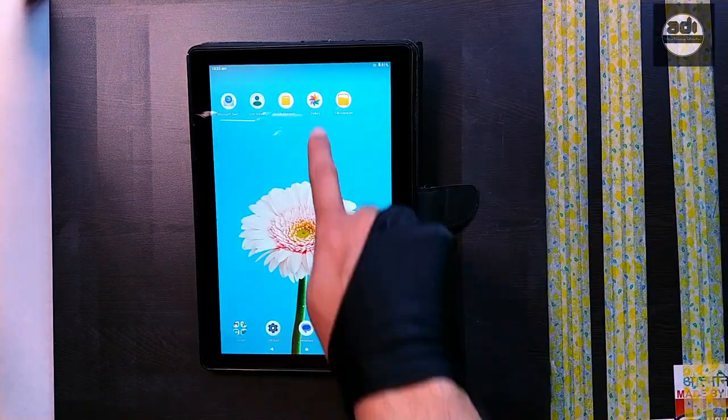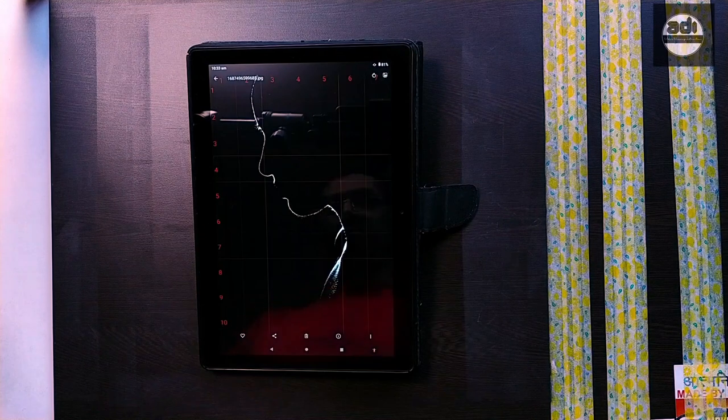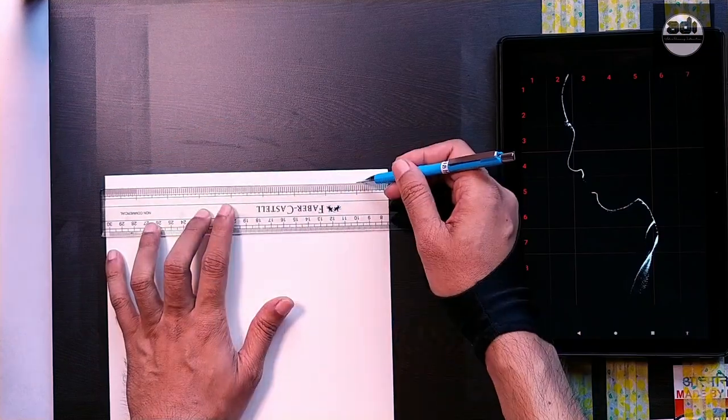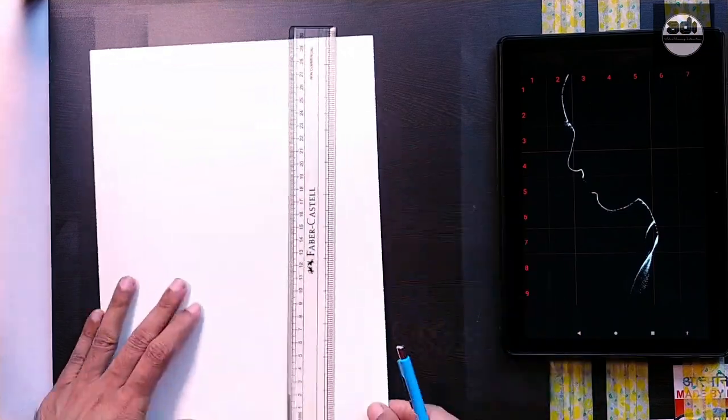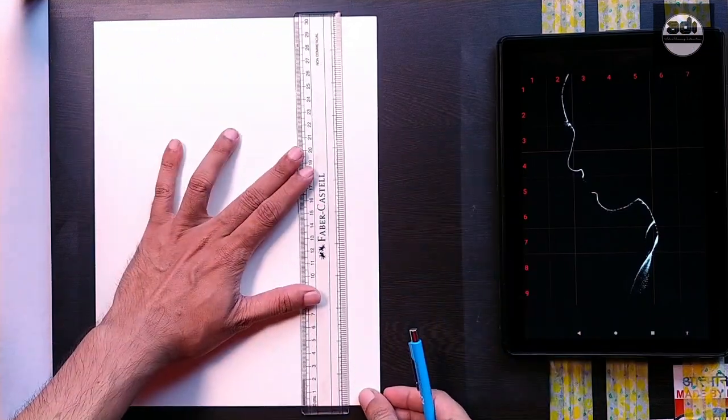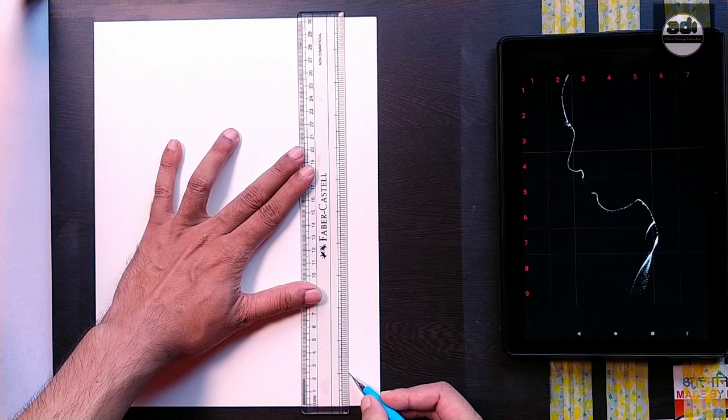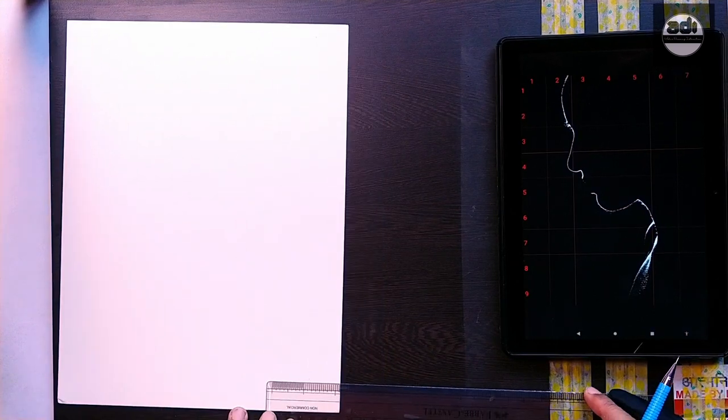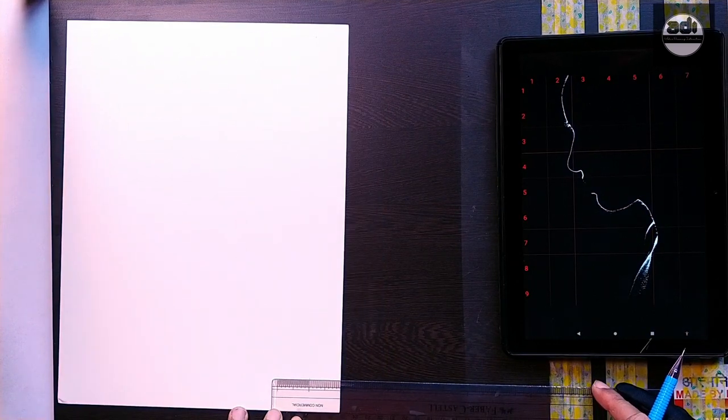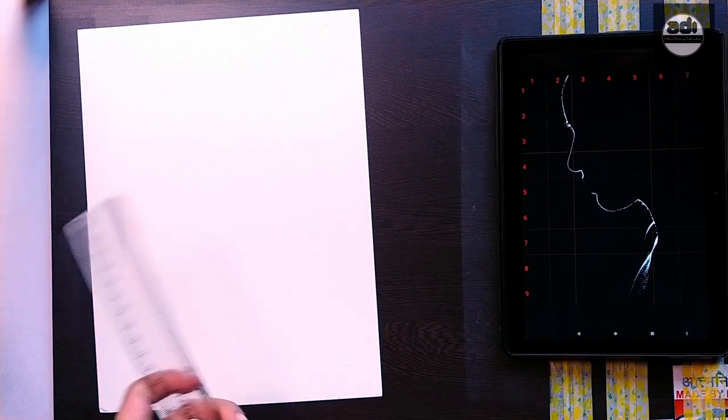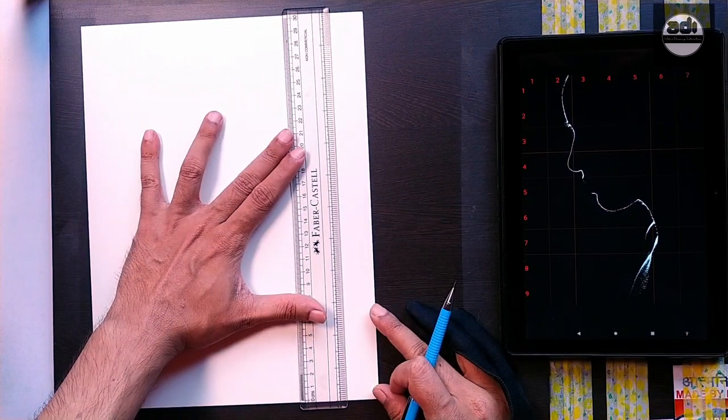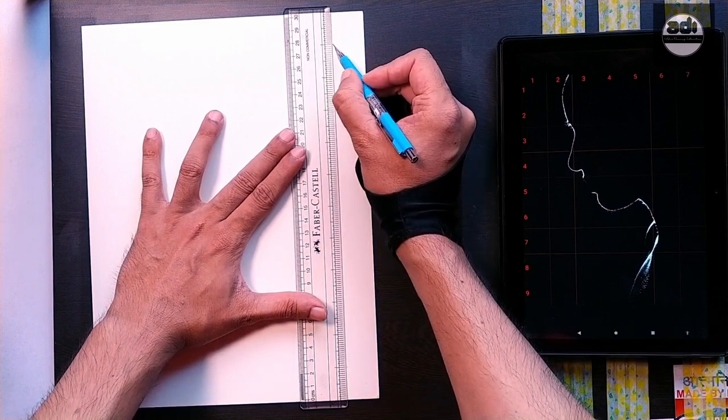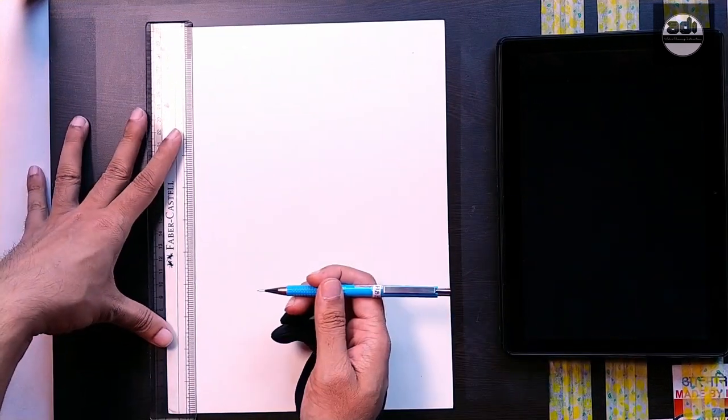The grid method is an easy and cheap way to reproduce and or enlarge an image. It is a time-consuming process depending on how large and detailed you want your artwork to be. By using the grid method, you can get accurate measurements, proportions, and position of the subject matter.